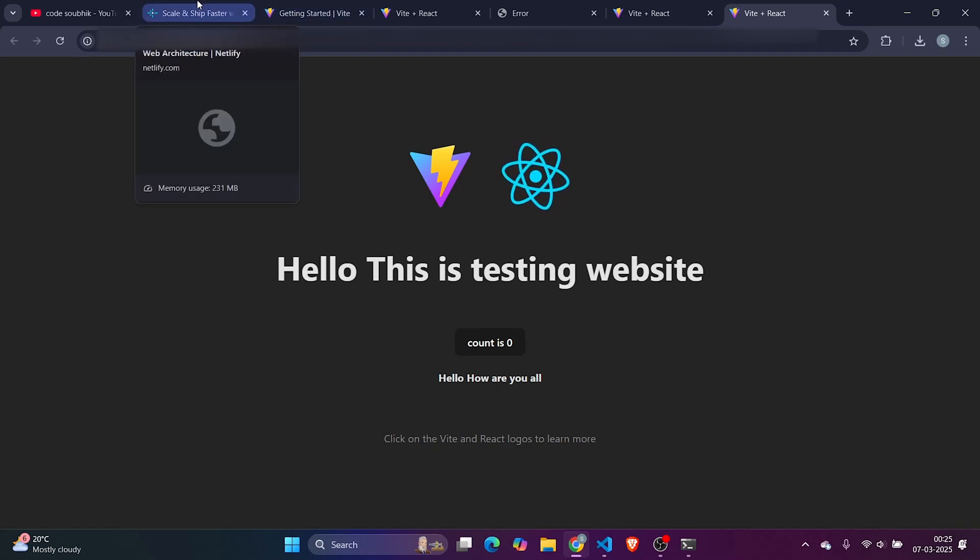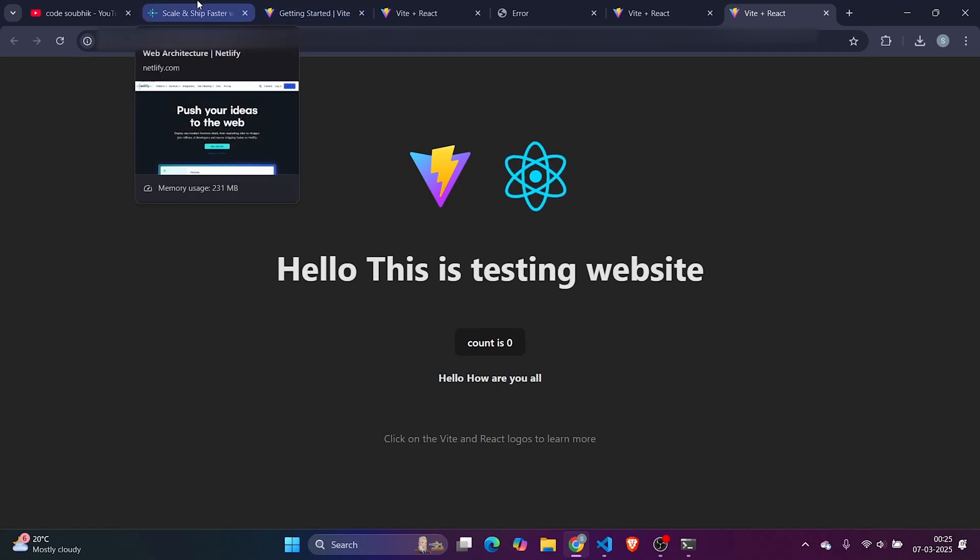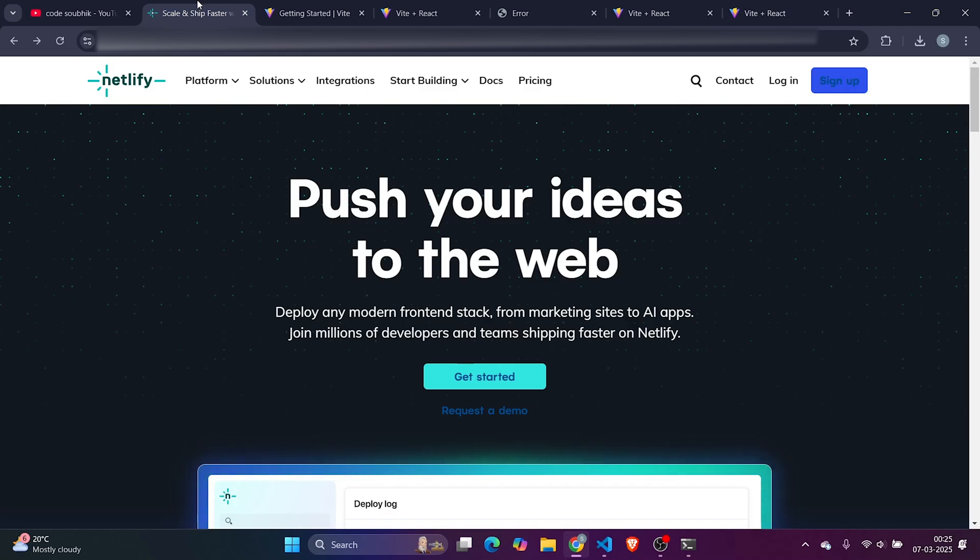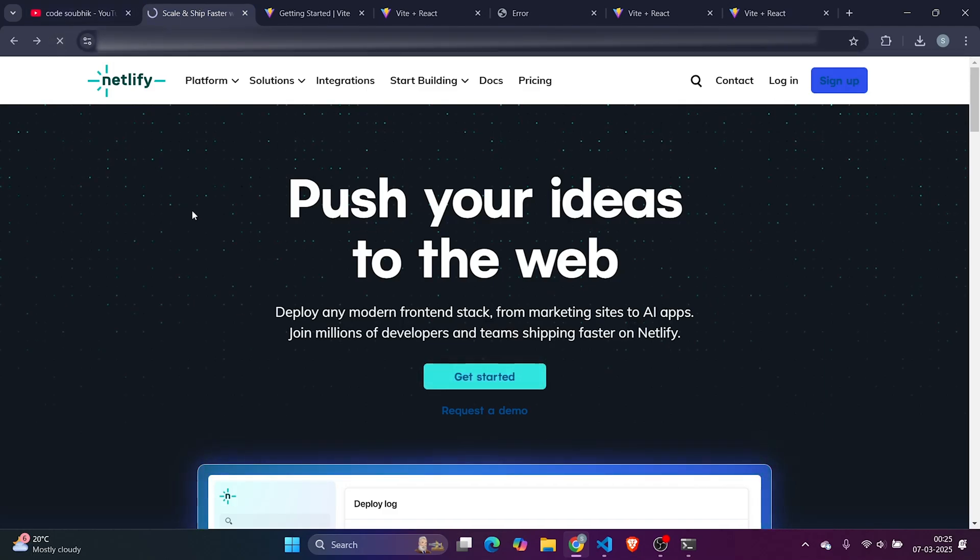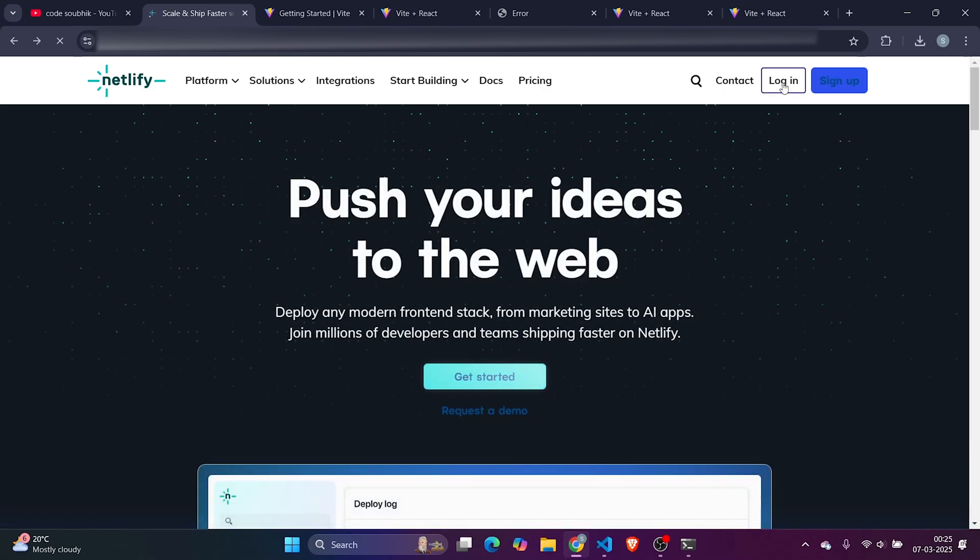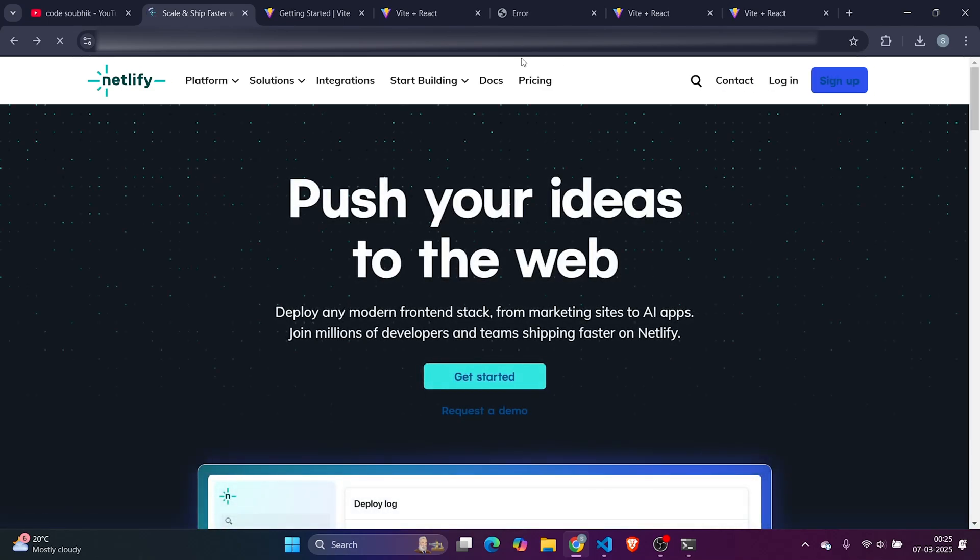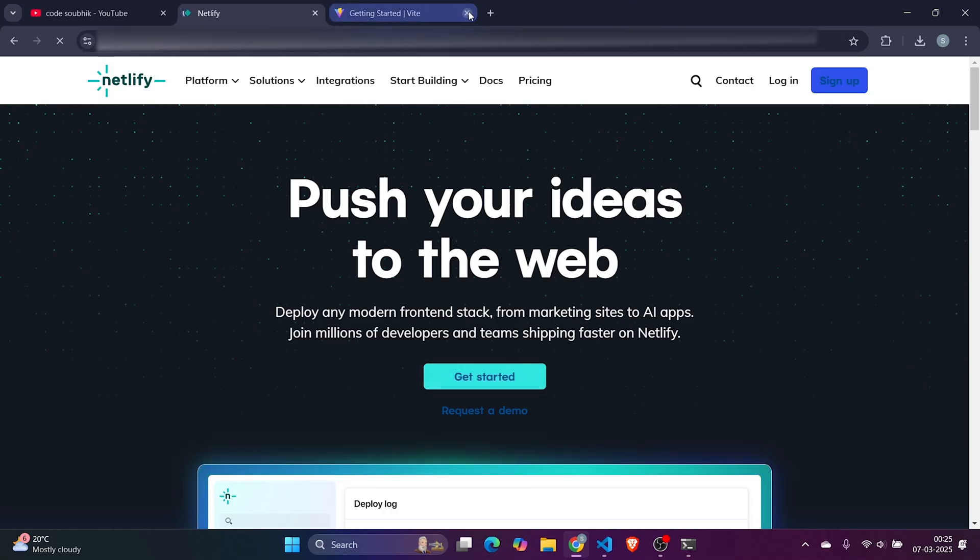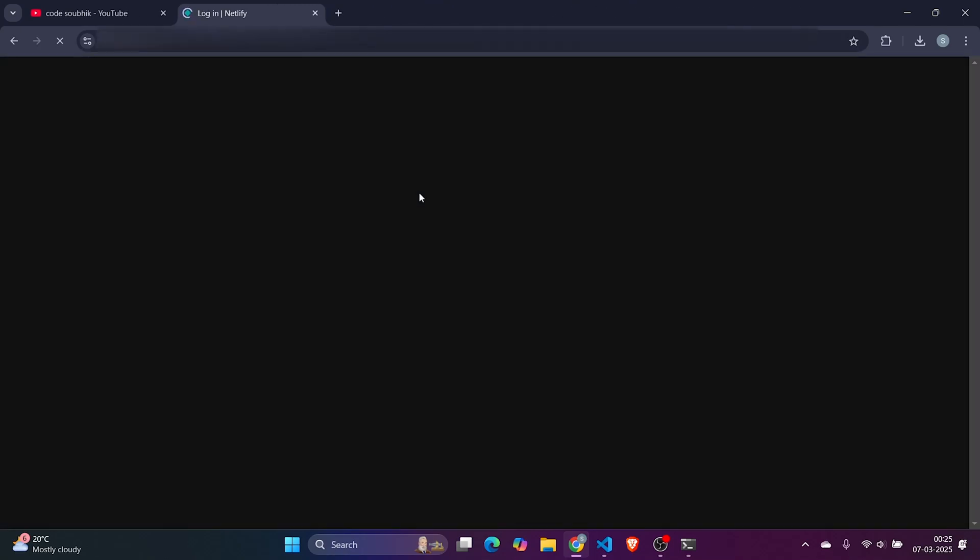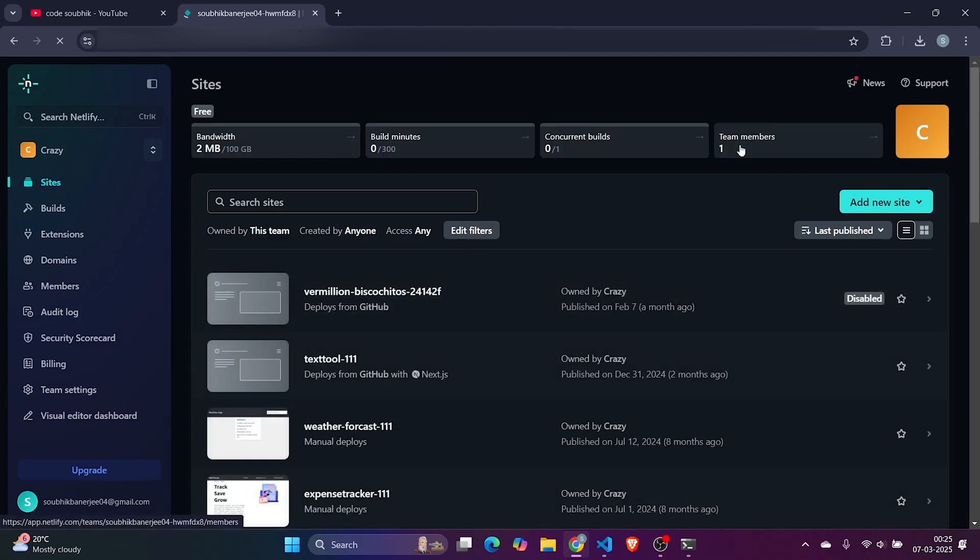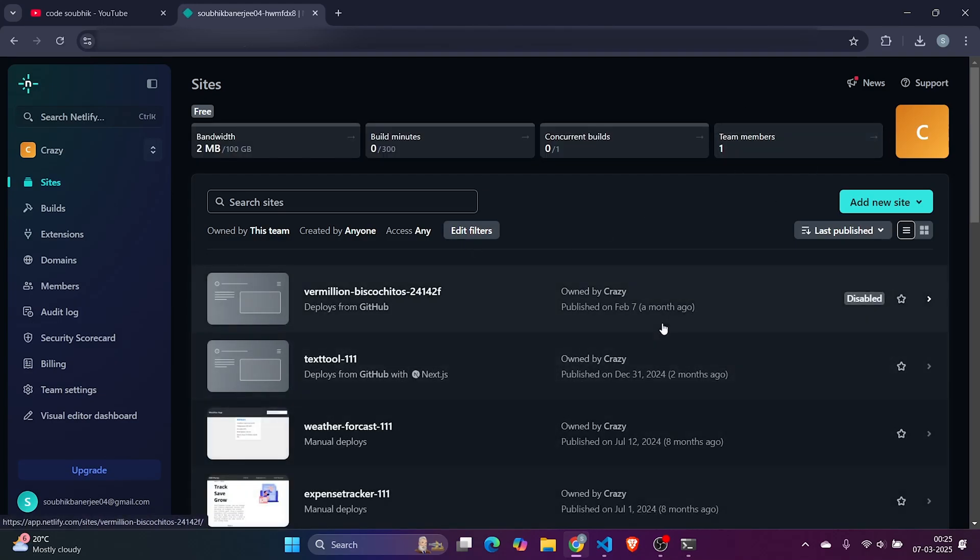Let's now specifically move to the core purpose of the video, and that is deployment. For deploying in Netlify, we'll use Netlify for deployment. For deploying in Netlify, first you need to login. Simple step: click on login. I'm already a logged-in user. Once you click on login, it will log you in.